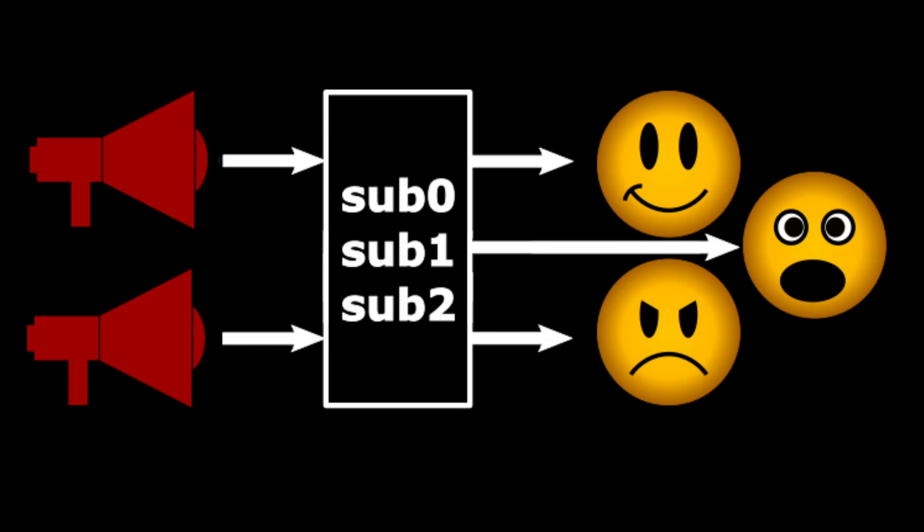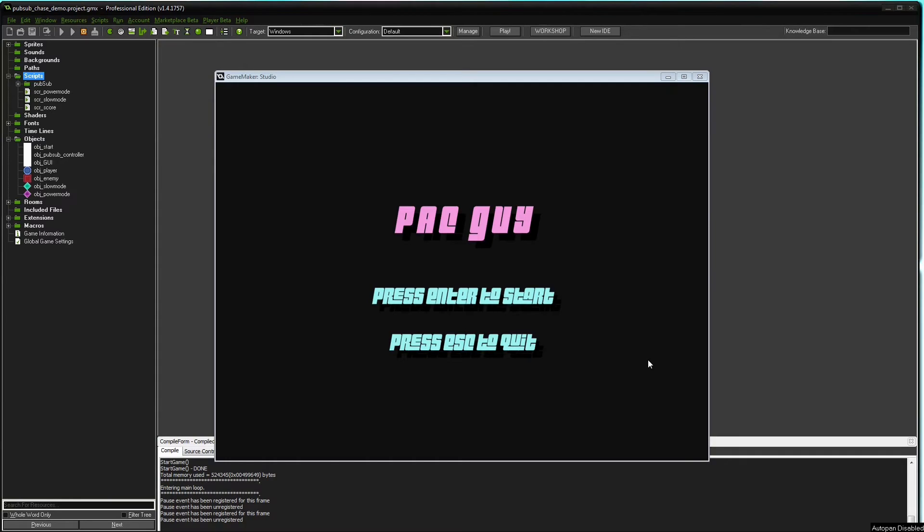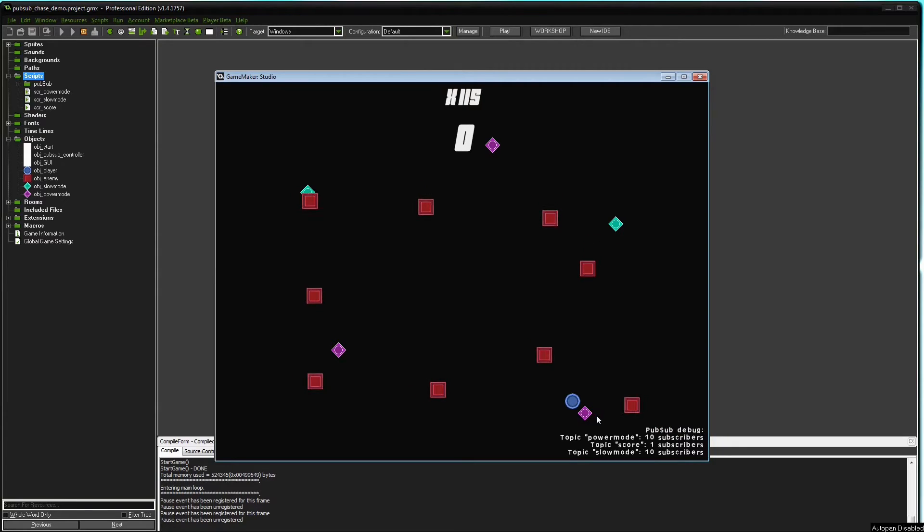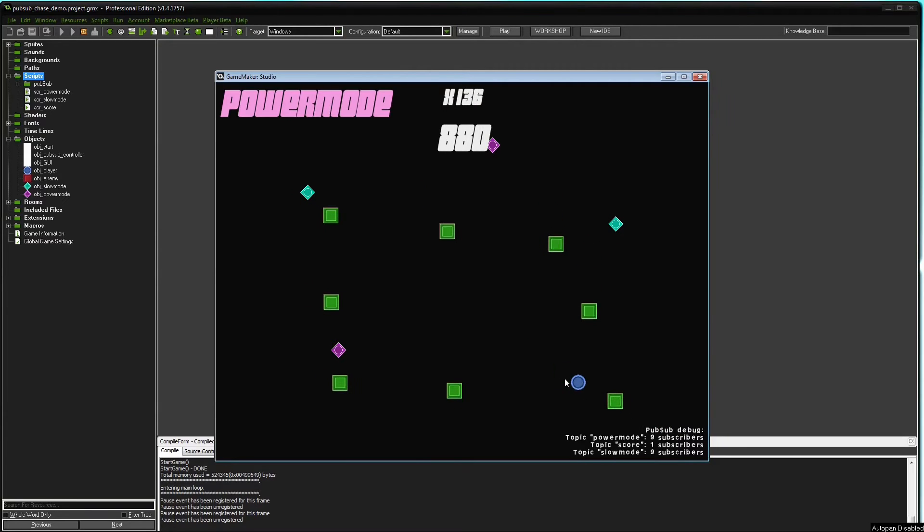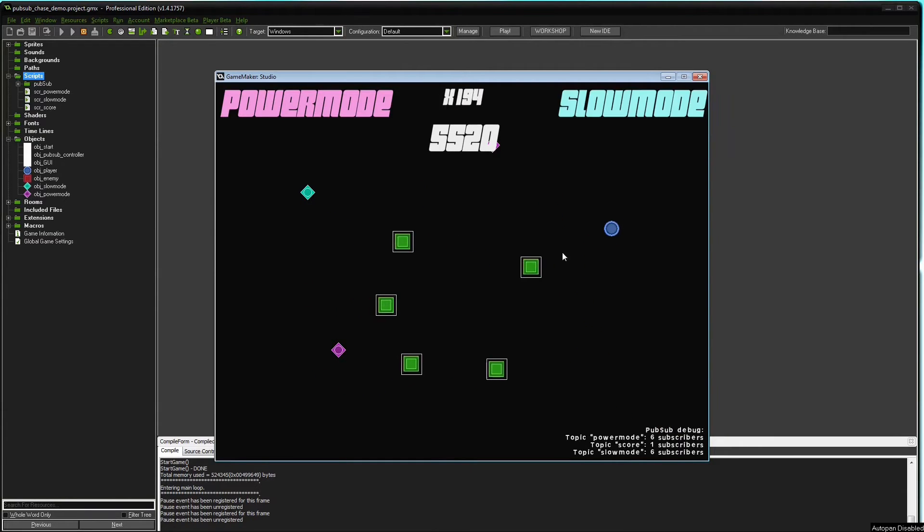Imagine you let an object call another object directly and later you remove the second object or something in the game destroys it. If you missed a check for that second object before calling it, your game will crash.